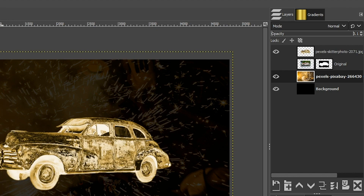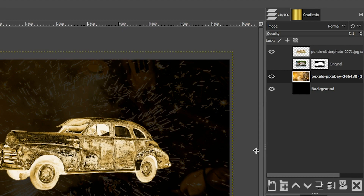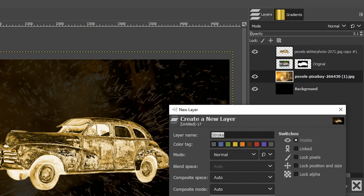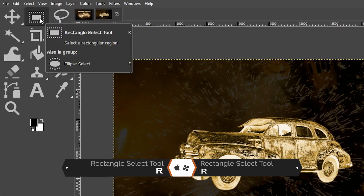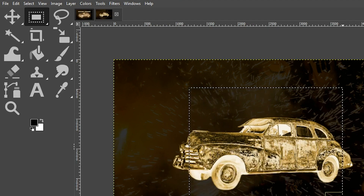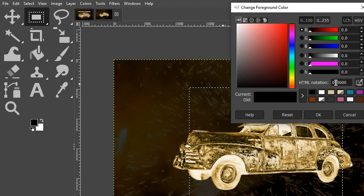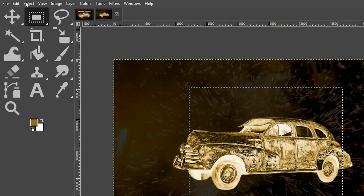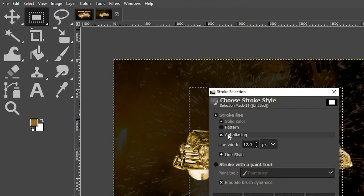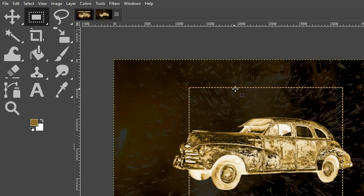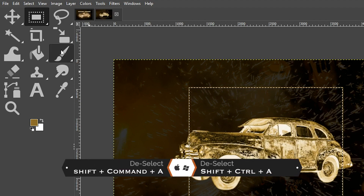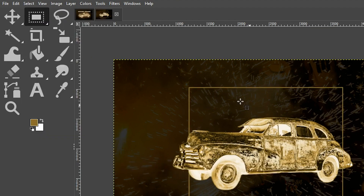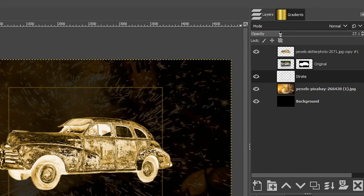The next thing I want to do is add a box around the car to add another graphic element. Create a new layer, then grab the Rectangle Select tool and create a shape around the car. Go over to your foreground color swatch, click the Eyedropper tool, and click on a color in the car you want to use. Click OK, then go to Edit, select Stroke Selection, set the line width to 12, and click Stroke. Deselect by going to Select and clicking None. Drop the opacity down to around 25.